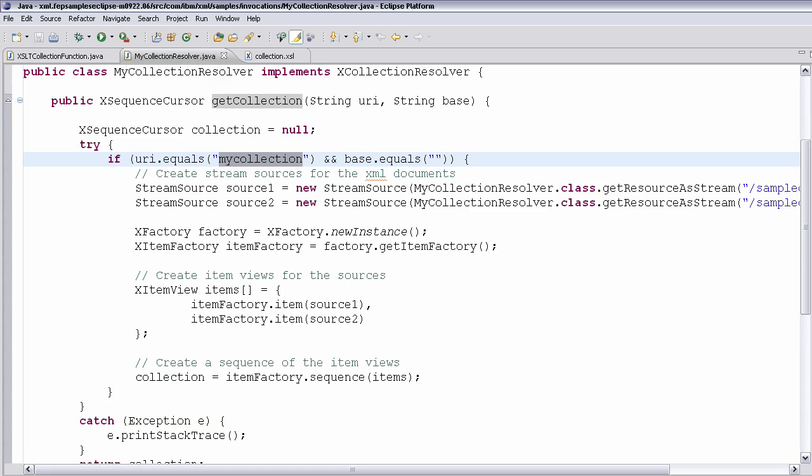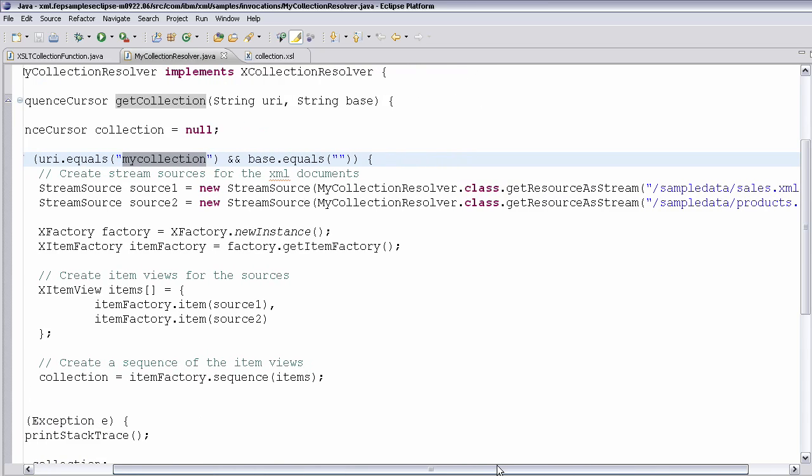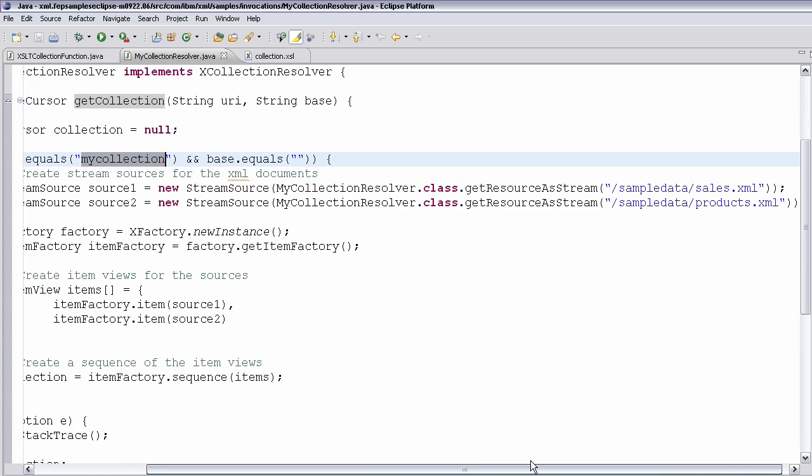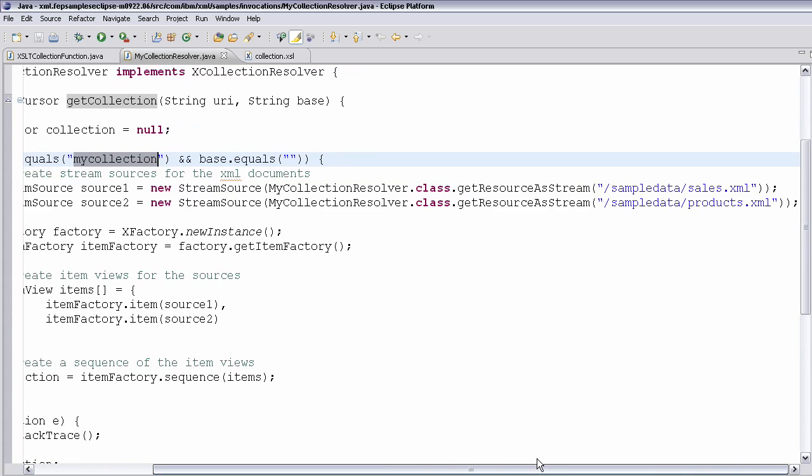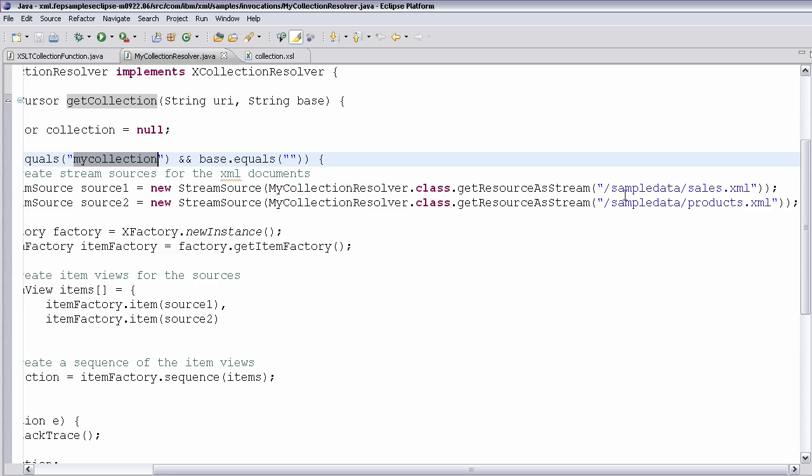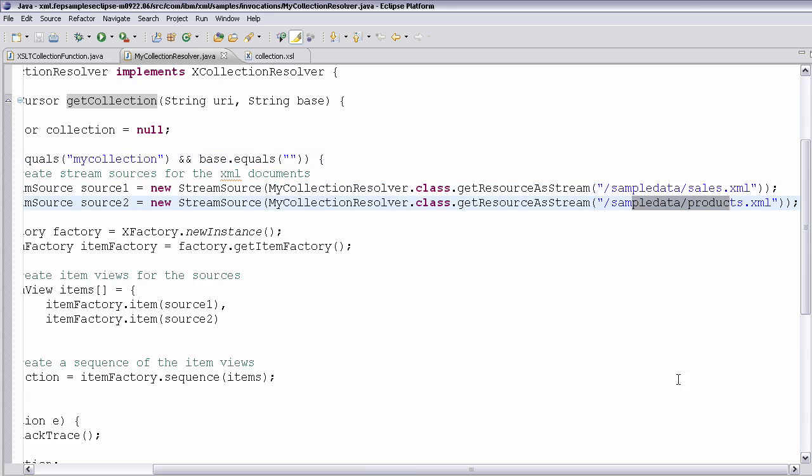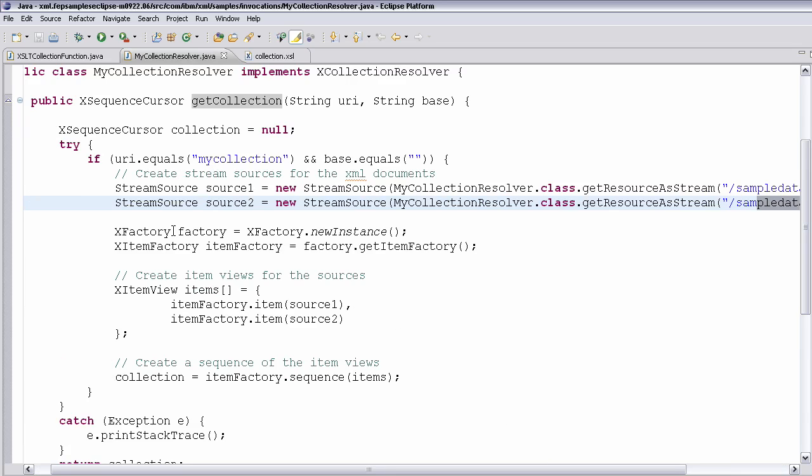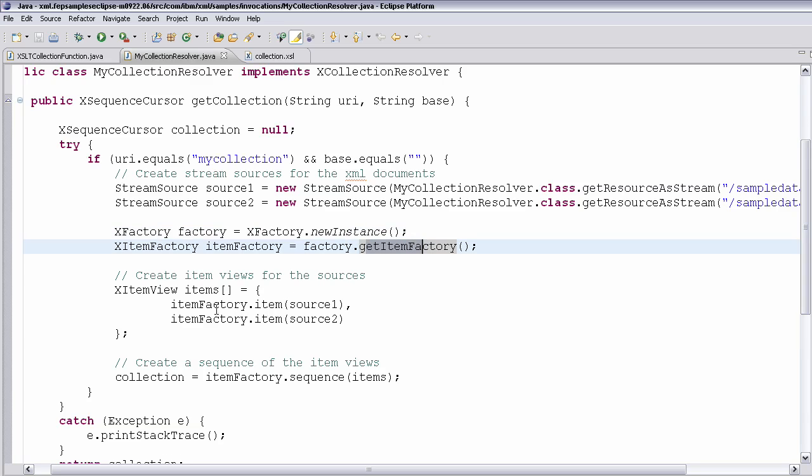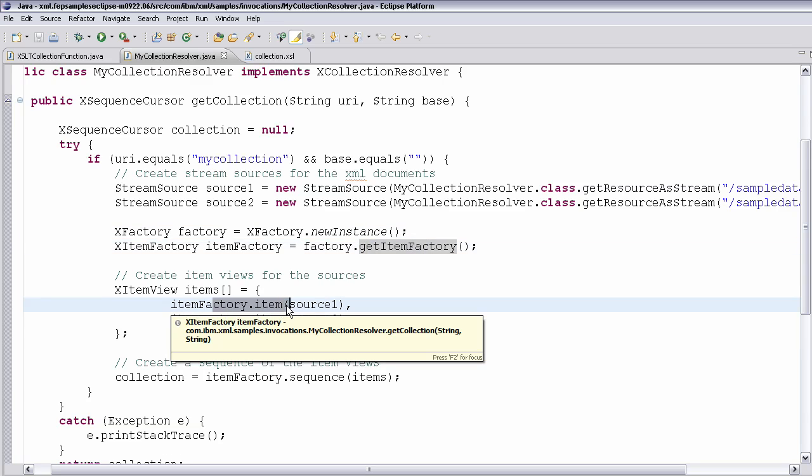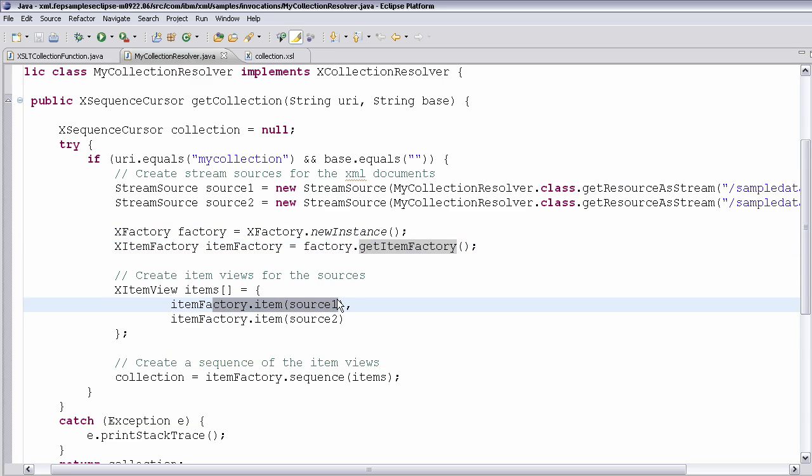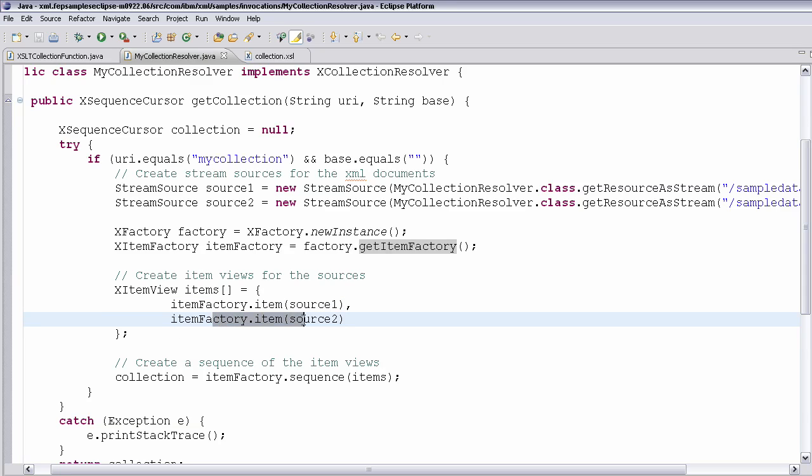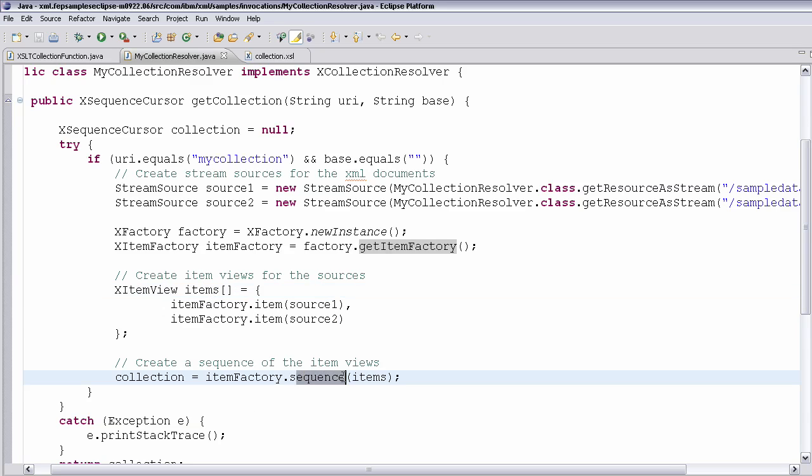If the URI that comes in is my collection, I can do whatever I want. I can return as much data as I want to the XSL. And you can see what I do is it was called sales and products was what was expected to come out of my collection. So I actually returned two XML data files. I get a stream source to them. I actually use the X factory to create items out of those. So you'll see I create an item for the node or the document node that comes back out of the first document. I create an item for the document node that comes out of the second stream source and create a X item view across them and create a sequence, a XSL sequence of those items. And I return that as the collection.